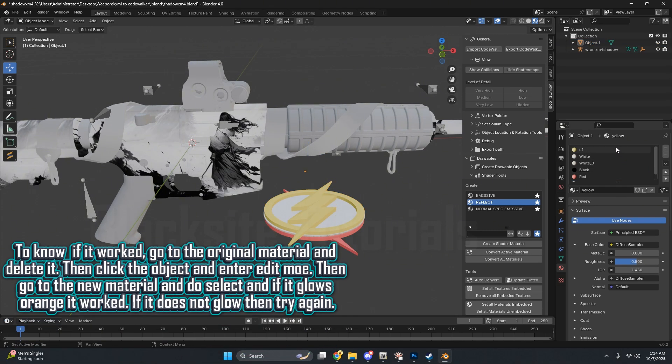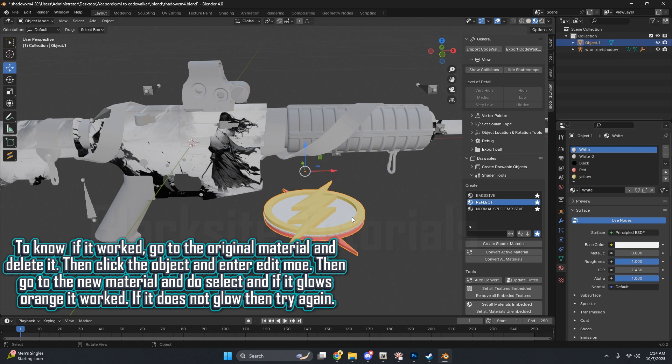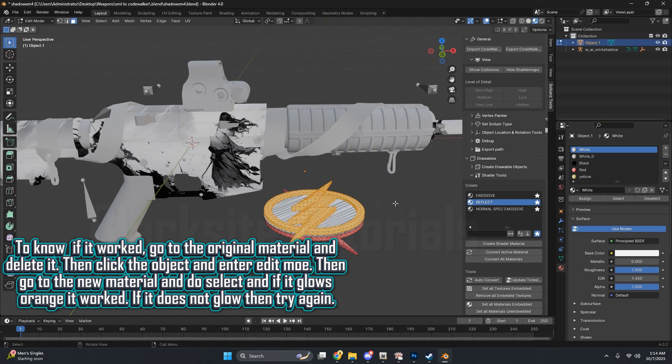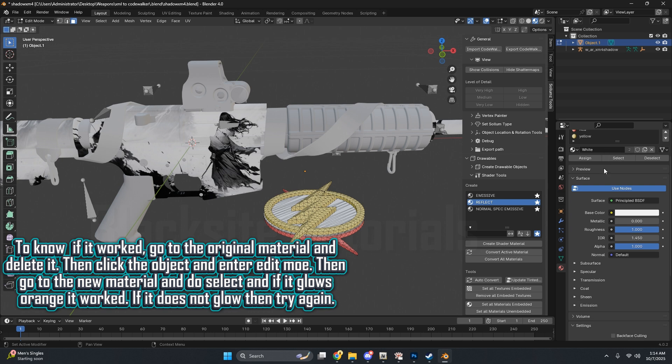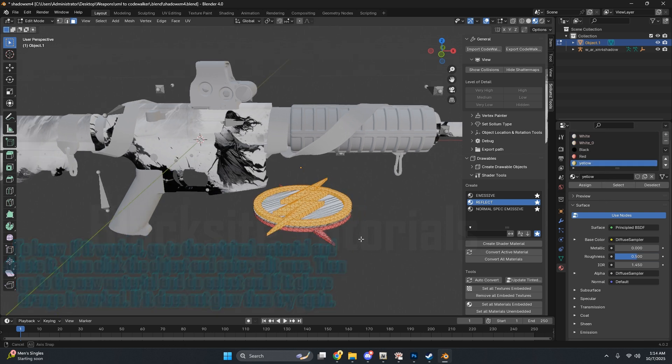To know if it worked, go to the original material and delete it. Then click the object and enter Edit Mode. Then go to the new material and do Select, and if it glows orange, it worked. If it does not glow, then try again.